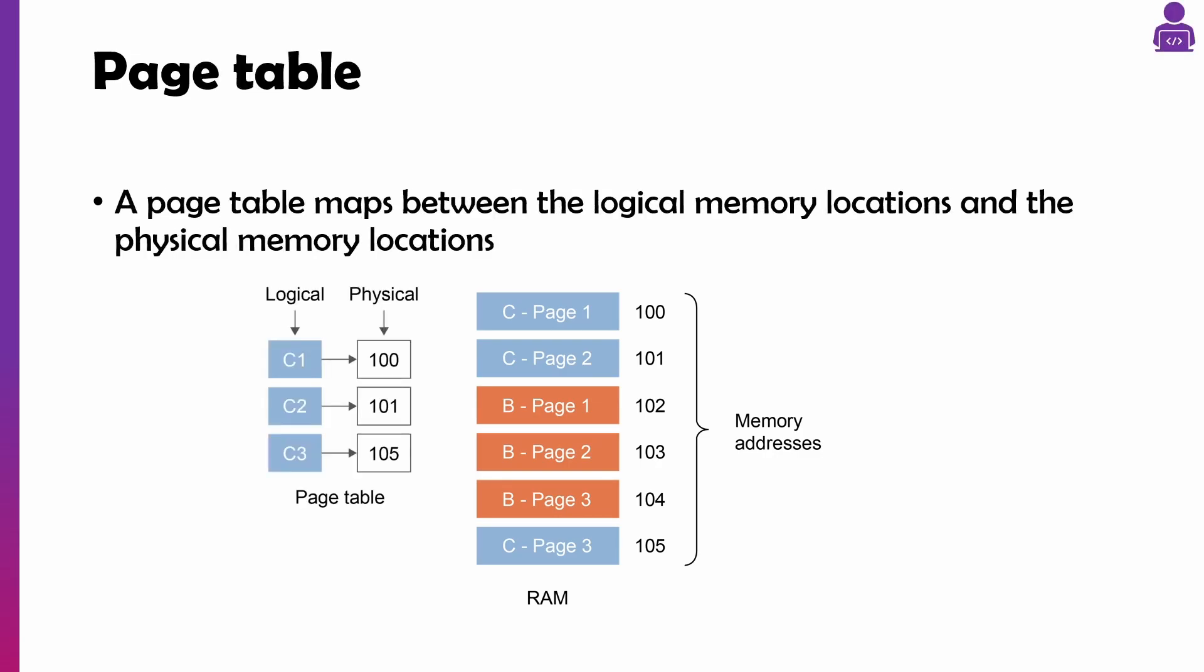We have a thing called a page table which maps between the logical memory locations and the physical memory locations so it knows where to go.